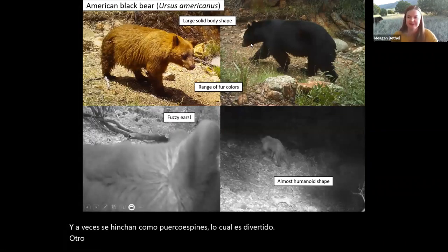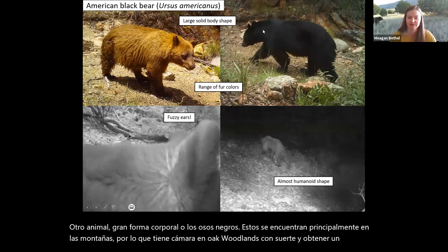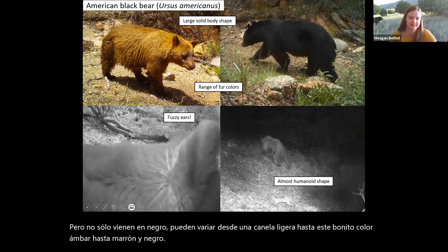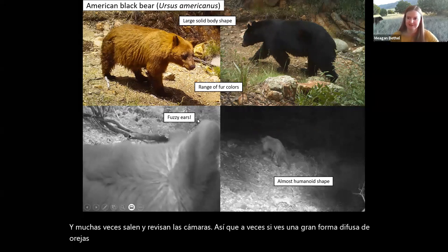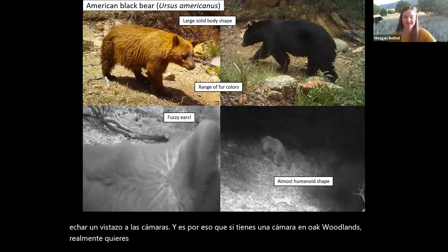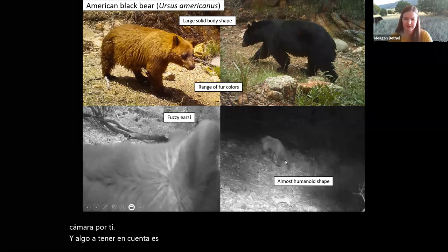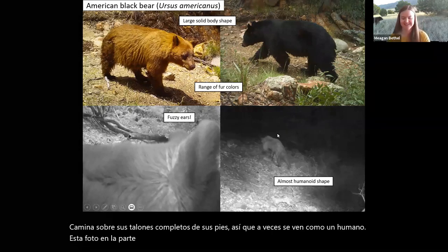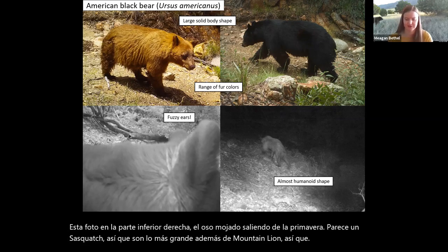Black bears are mostly found in the mountains. If you have a camera up in the oak woodlands, hopefully you'll get one eventually. They don't just come in black — they can range from a light cinnamon to amber to brown to black. A lot of times they come out and check the cameras, so if you see a big fuzzy shape or fuzzy round ears, it could be a black bear. If you have a camera in the oak woodlands, you really want a security bear box to prevent bears from checking the camera themselves. These bears walk on the full heels of their feet, so sometimes they look kind of like a human — or a Sasquatch.